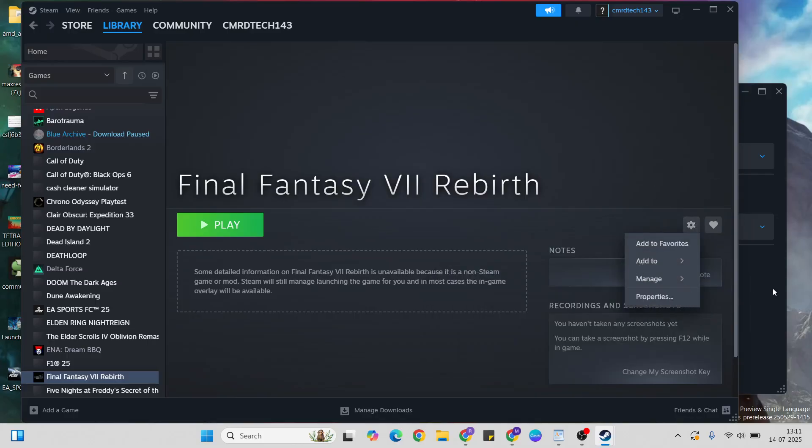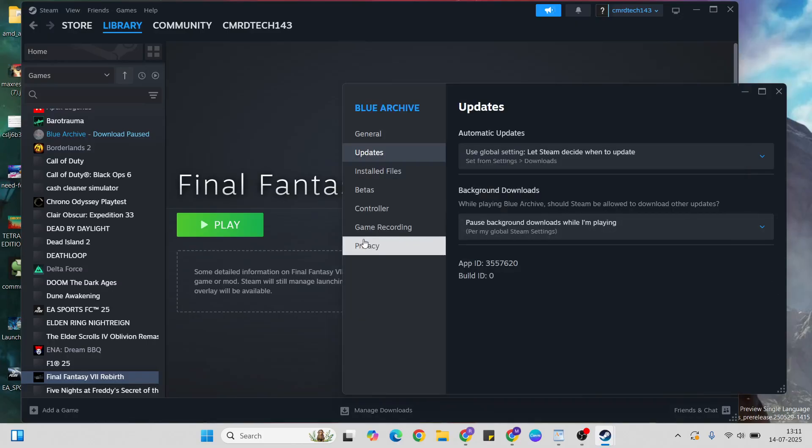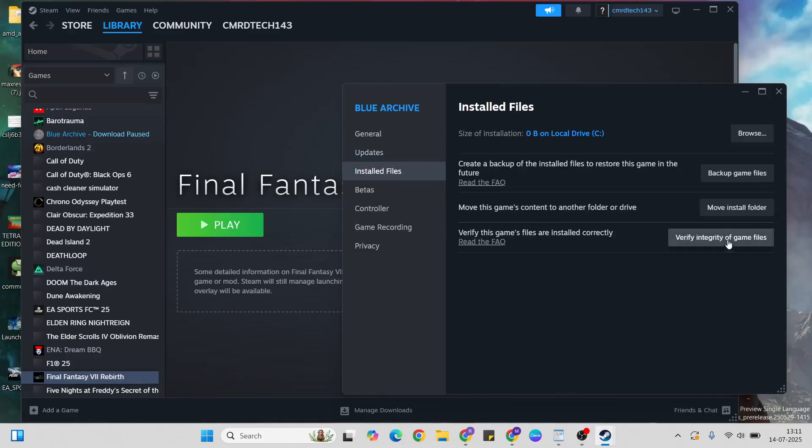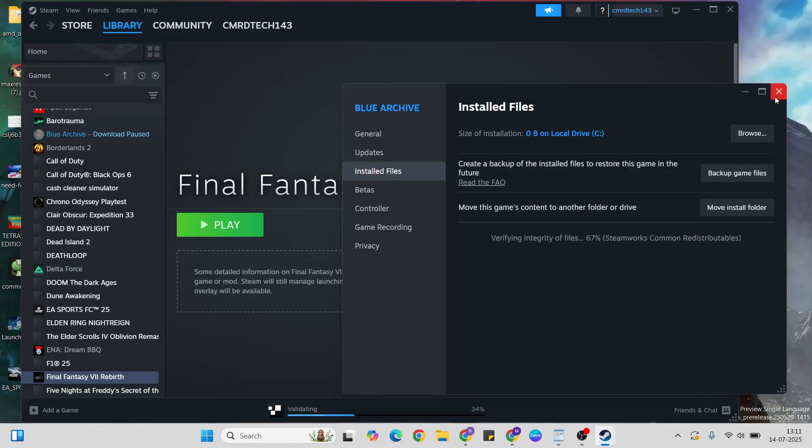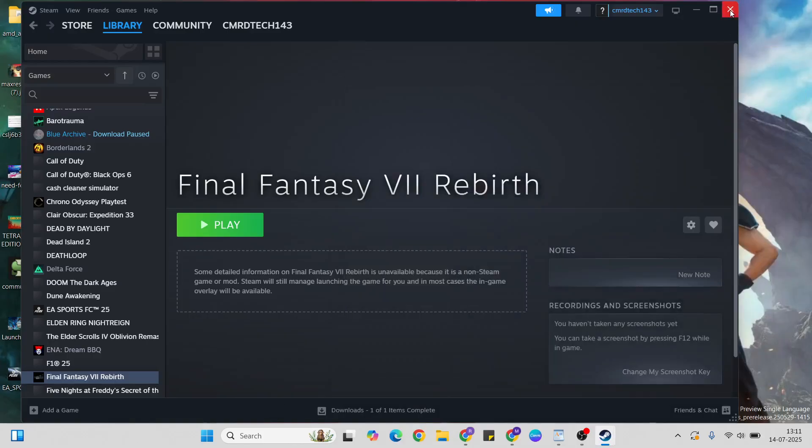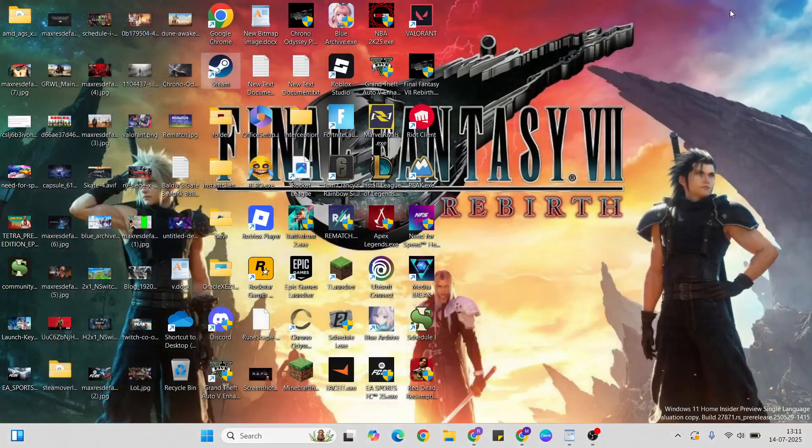Select the game and open it. Go to installed files, then click verify integrity of game files to verify the game files. After that, close it and come back.